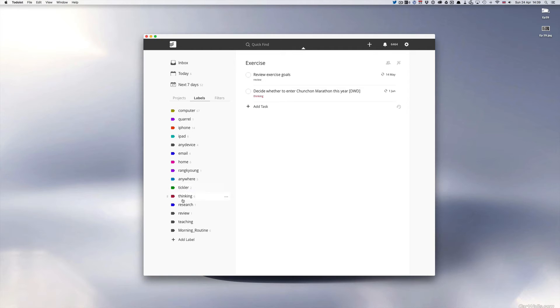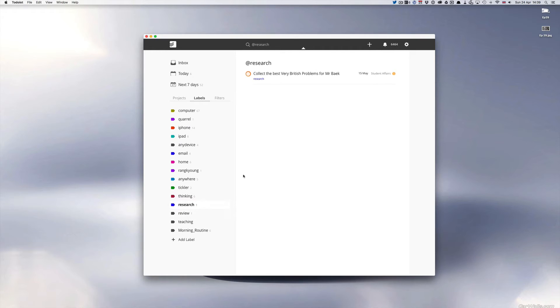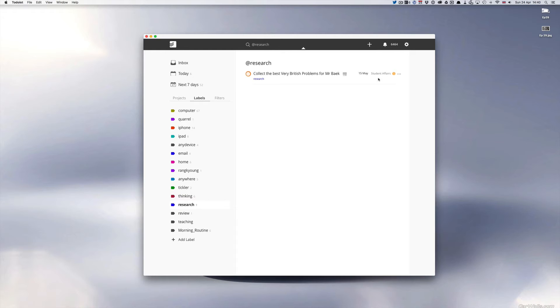So if I go into my research label I've got here collect the very best British problems for Mr Beck. Mr Beck's one of my students as you can see this is in my students affairs areas of focus project. And this is just something that I'm going to need to go to the twitter feed of the Very British problems which is a twitter account that I follow.